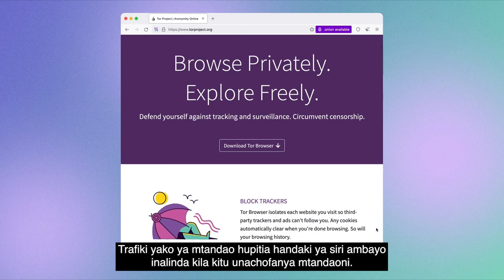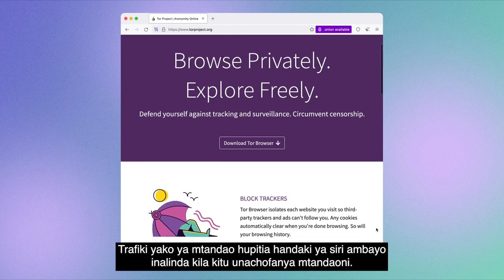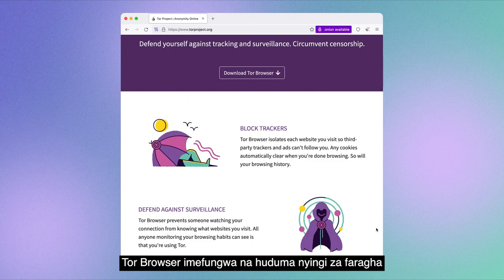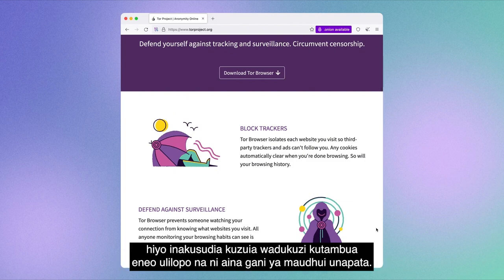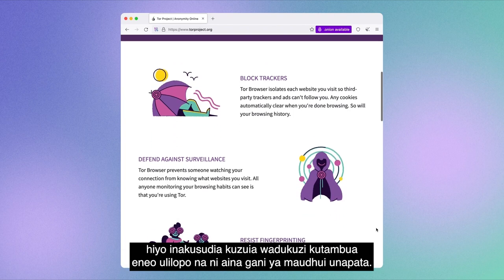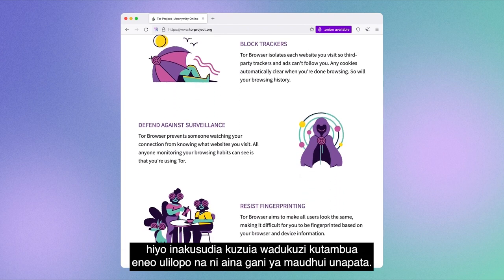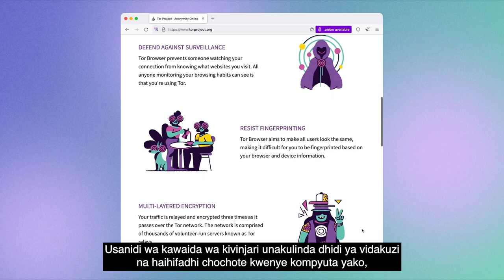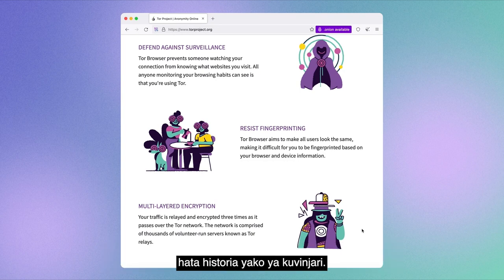Your internet traffic goes through a secret tunnel that protects everything you're doing online. Tor Browser is bundled with a lot of privacy features that aim at preventing hackers from figuring out your location and what type of content you're accessing. The browser's standard setup protects you against cookies and does not save anything on your computer, not even your browsing history.